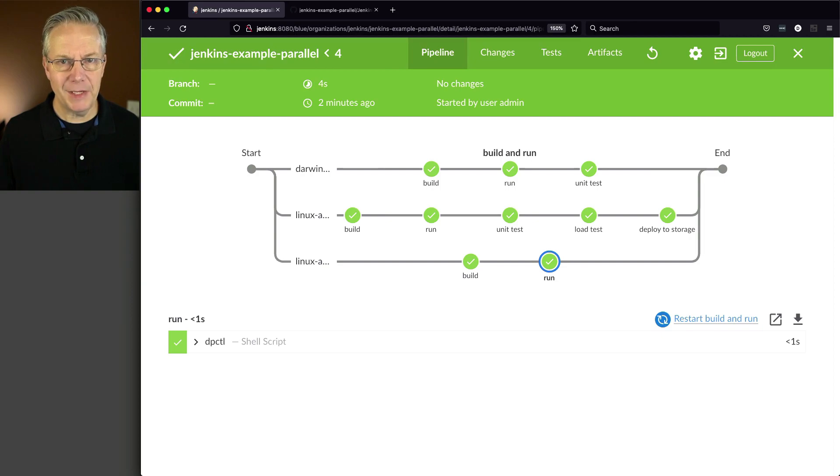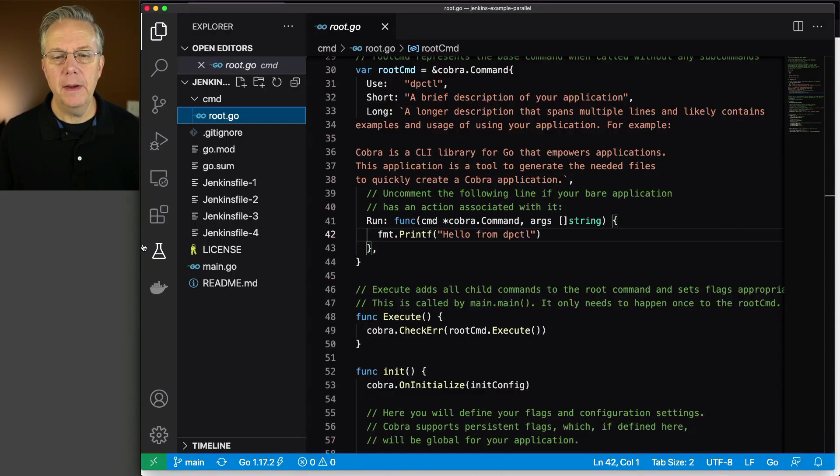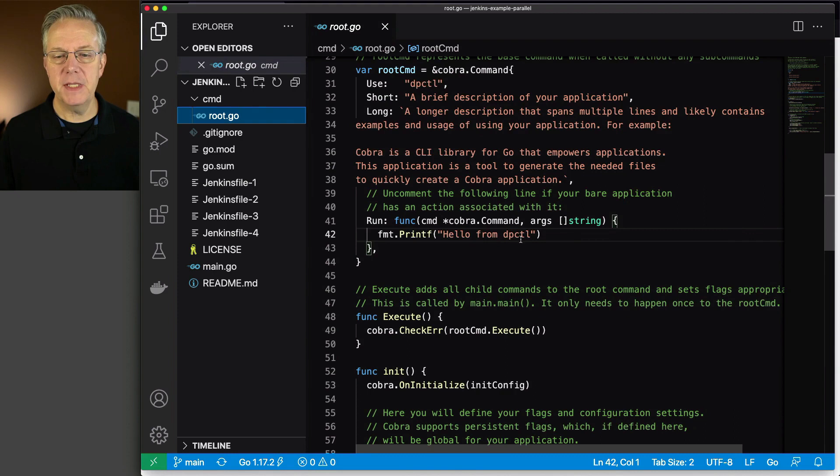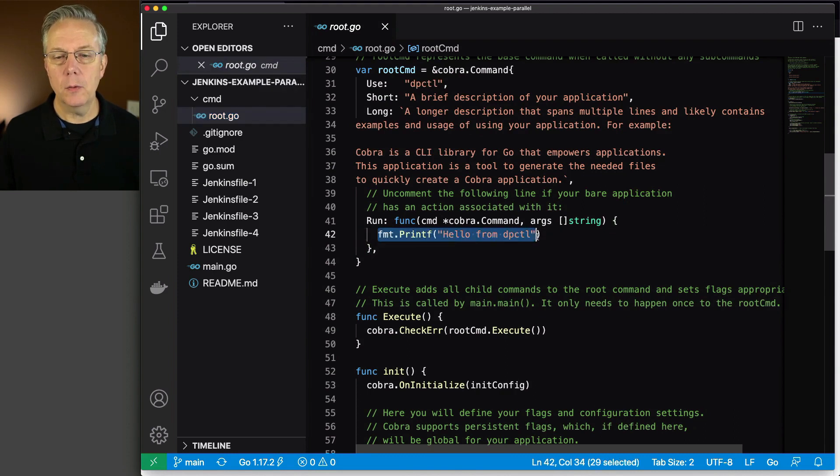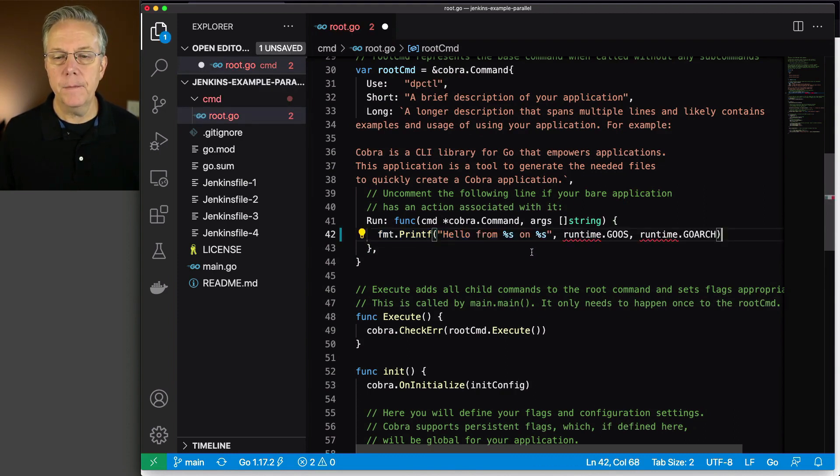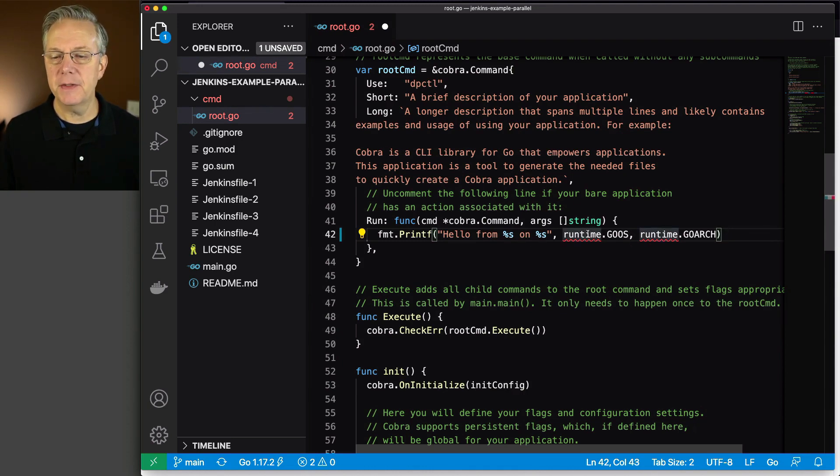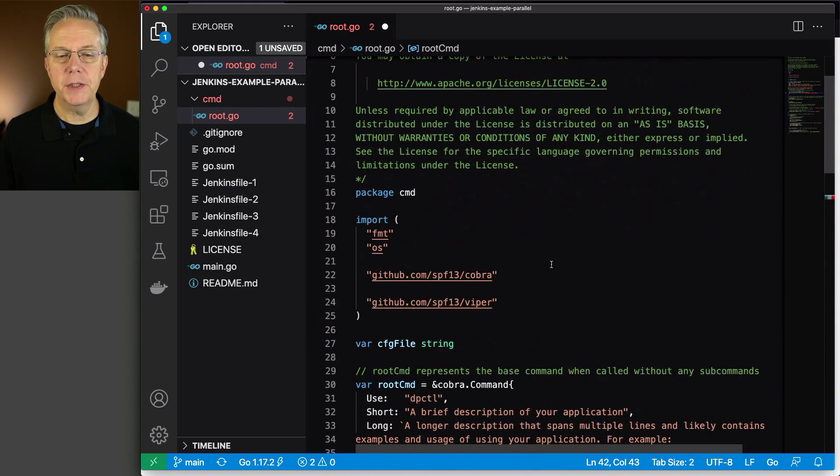Now just to prove that there isn't anything fishy going on here, I'm going to make a change to my CLI. And instead of it just saying hello from dpctl, we're going to change this to echo out the runtime OS and the runtime architecture.